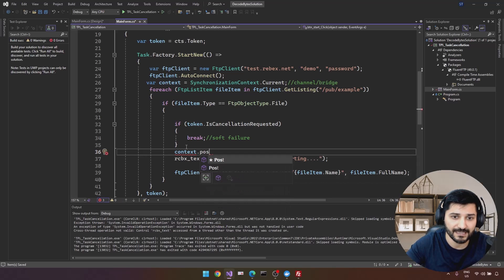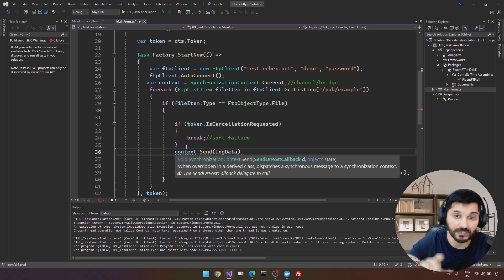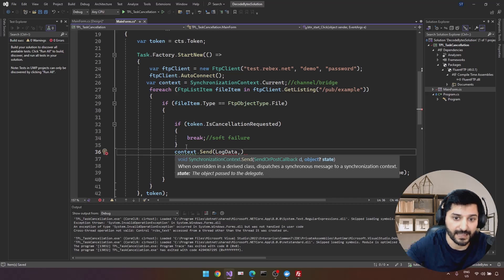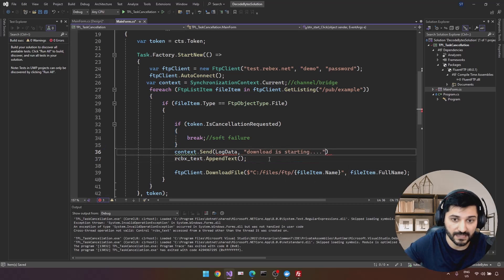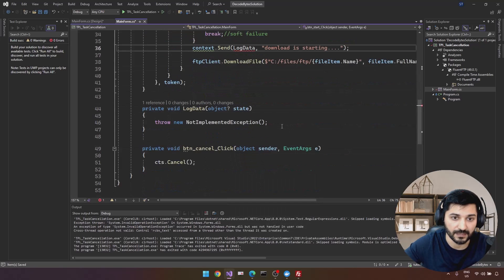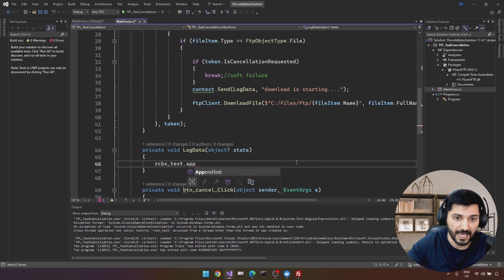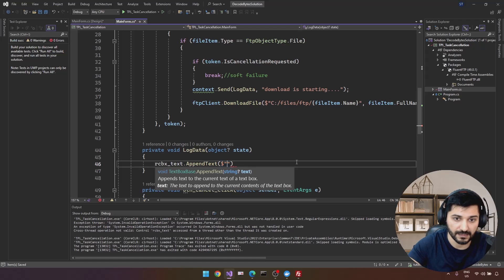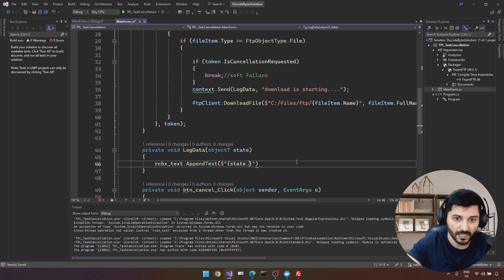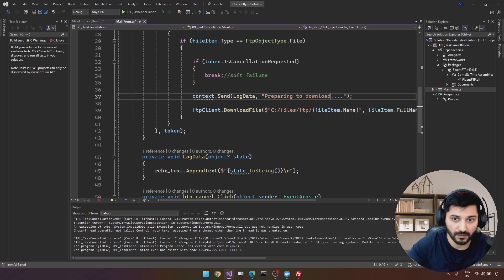On the context we have methods like Post and Send. I'll use a LogData helper with a SendOrPostCallback delegate where the state is the message. I'm passing this message to be handled by the RichTextBox on the UI thread. Inside LogData, I cast state to string and call richTextBox.AppendText(state.ToString() + newline).